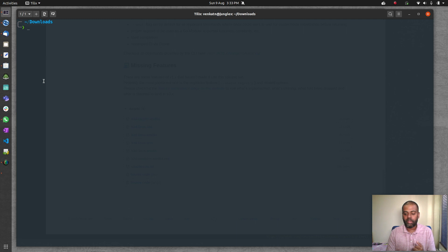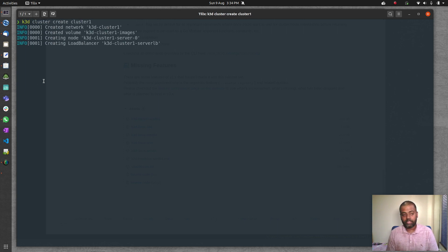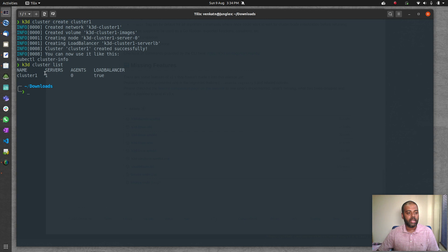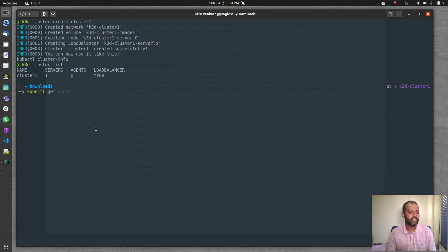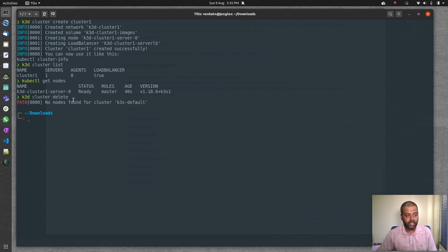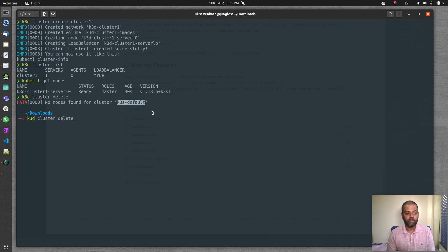You can specify a cluster name — for example, k3d cluster create cluster-one. Running k3d cluster list shows cluster-one with one server and no worker nodes. When deleting a named cluster, you must provide the name: k3d cluster delete cluster-one. Without the name it fails because it looks for the default cluster name.